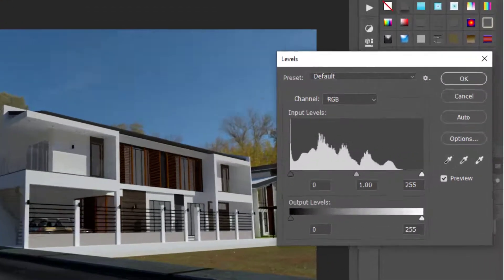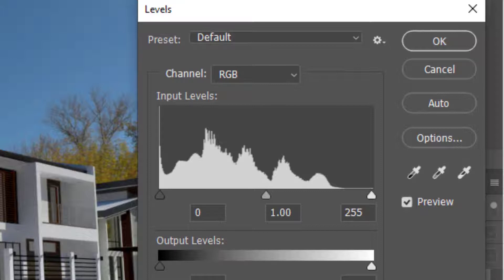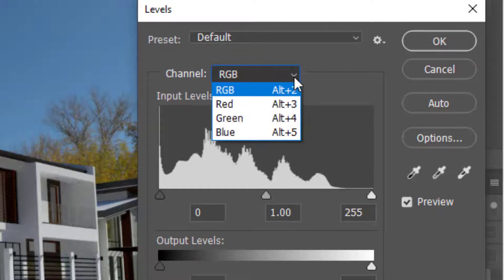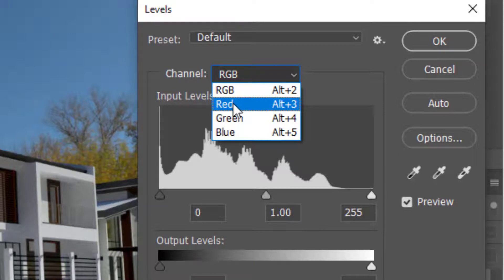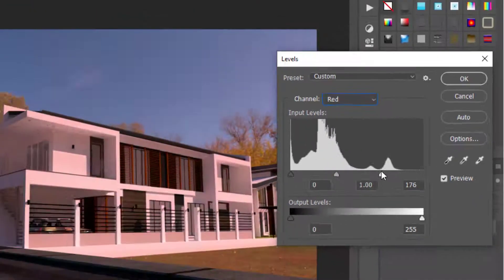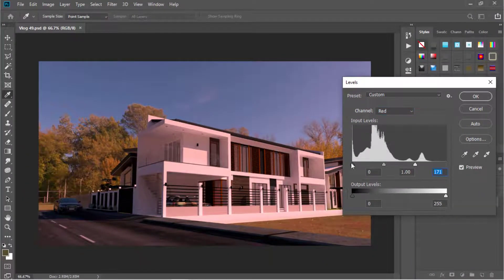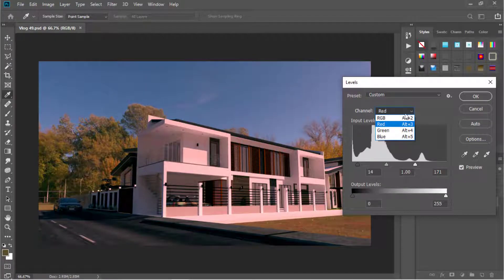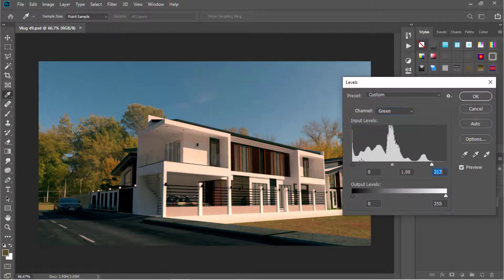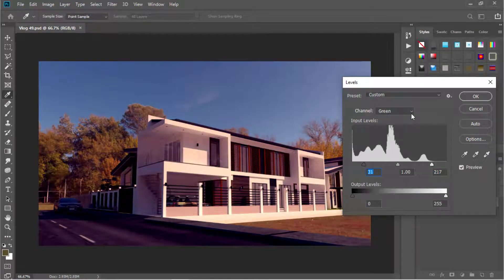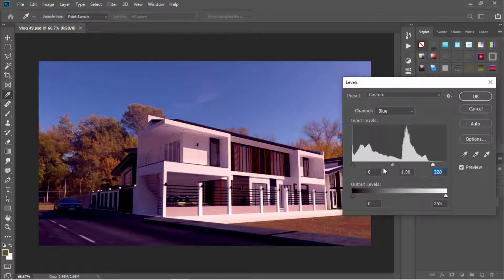Our image is an RGB image, meaning it has three channels: the red, green, and blue channel. To manually adjust each channel, just click on this drop-down arrow and select those channels. Then go to the green channel and drag these sliders, and then the blue channel, until you get the result that you want.